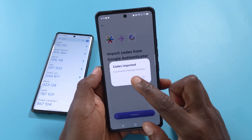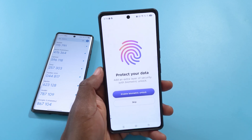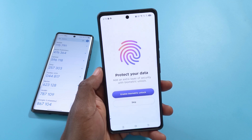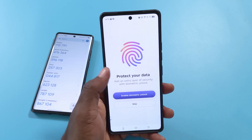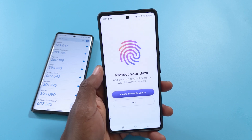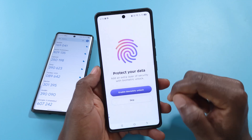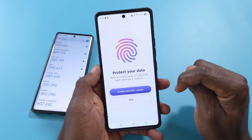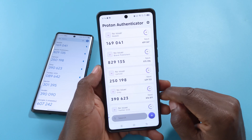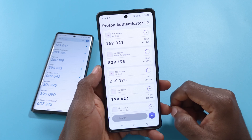It says successfully imported 30 items. I'm not sure if it's because I have 30 items that it made me take three pictures — maybe it's 10 codes per picture. So if you have up to 50 2FA codes, it may take five pictures. Just keep that in mind; you may need to take more pictures than I did. I'll tap Skip, and as you can see, all the codes have been brought into Proton Authenticator.